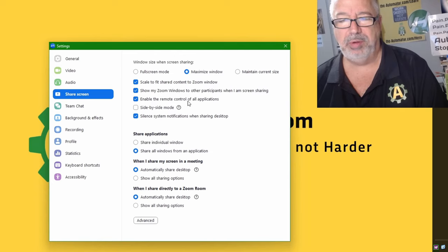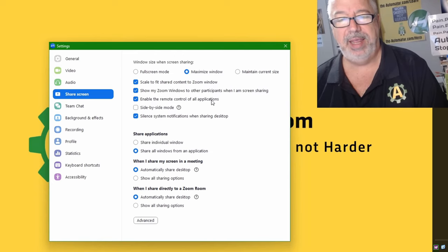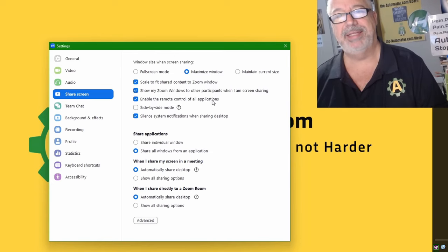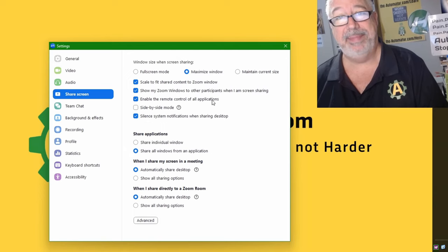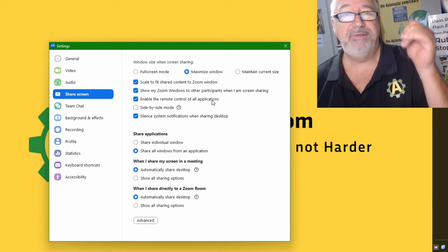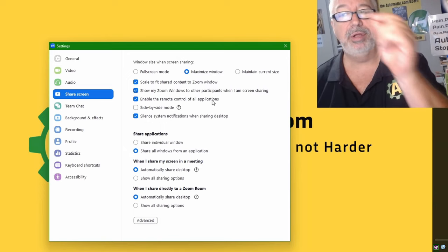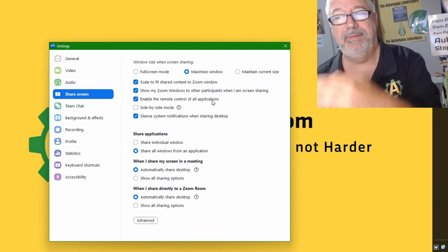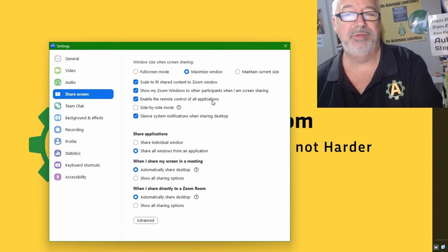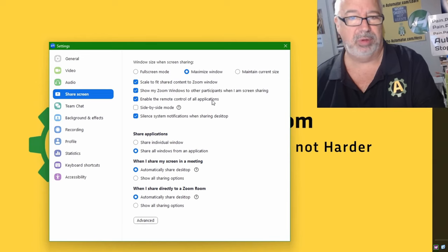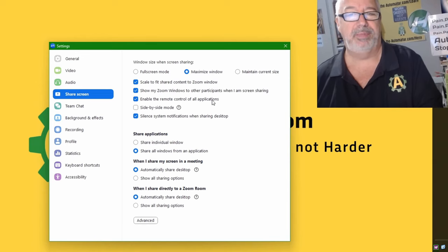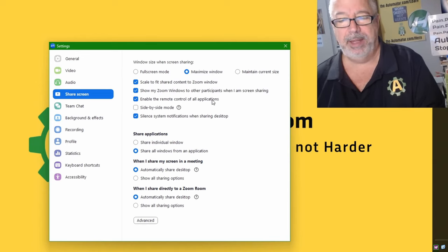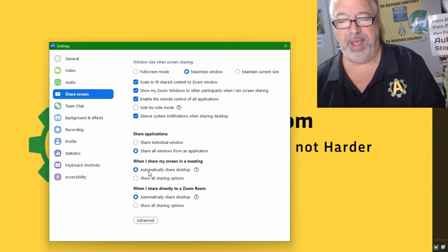This one right here, 'enable the remote control of all applications.' It doesn't tell you that, but that says run Zoom as an admin. And therefore, since it's an admin, it can control other programs. So if we are remote logged in through Zoom, we can control those other programs. That's a really great one to have in there.